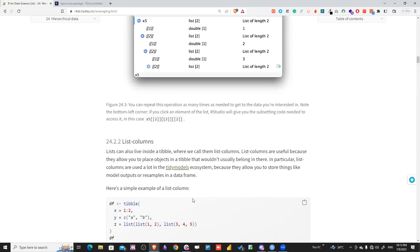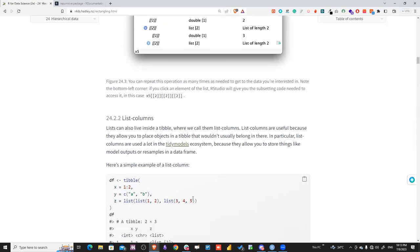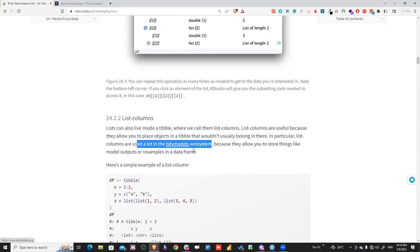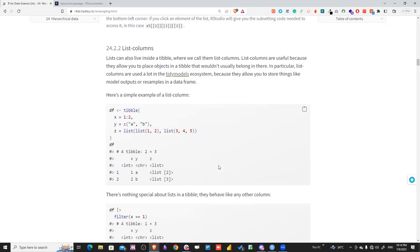List columns inside tibbles allow you to place objects in a tibble that wouldn't normally fit there. These are used extensively in the tidymodels ecosystem. For example, you can define a tibble with three variables — a number, a string, and a list column that is itself a nested list.